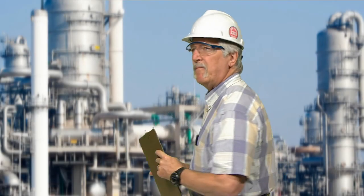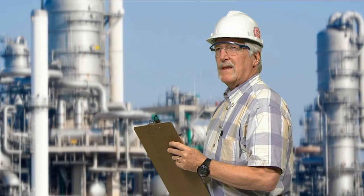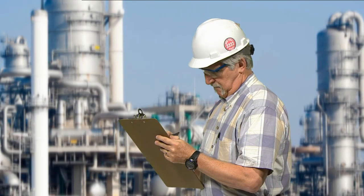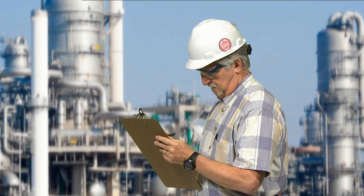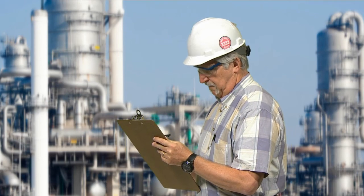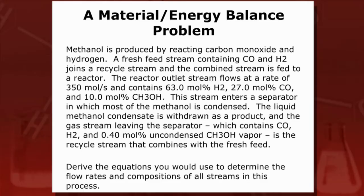So, you want to become a chemical engineer? Congratulations! A rewarding career awaits you. One of the most important skills you learn in your first chemical engineering courses is how to solve material and energy balance problems.